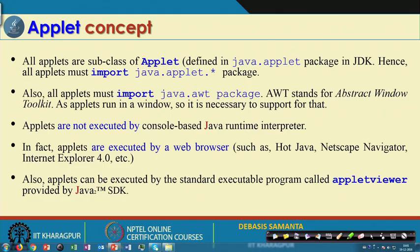The basic idea about the Applet class is that it is an abstract class and it has certain predefined abstract methods. If we want to create an applet, it must be inherited from the Applet class, meaning all the abstract methods in Applet are to be overridden. This is the basic idea about writing an applet program.